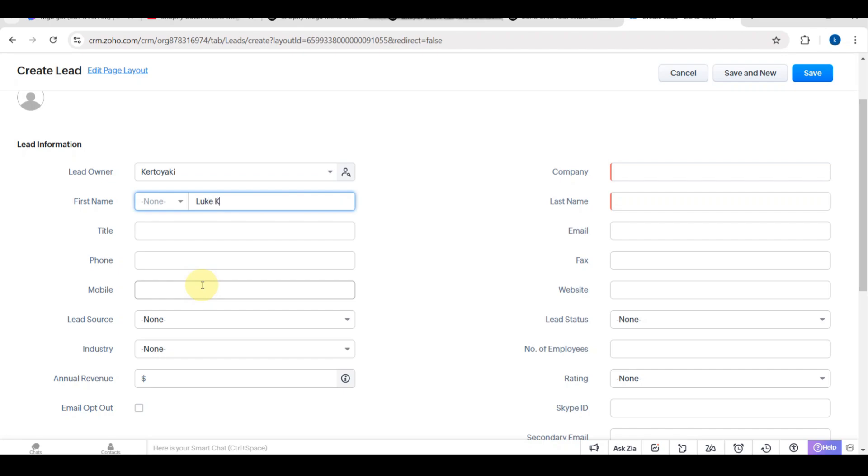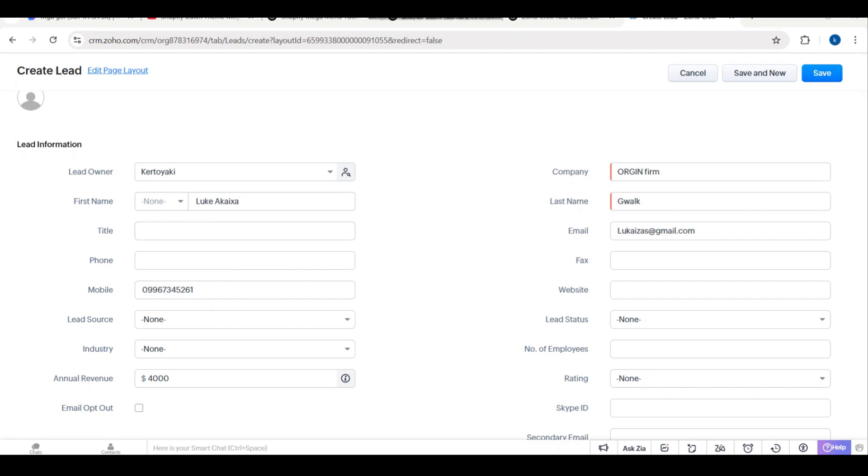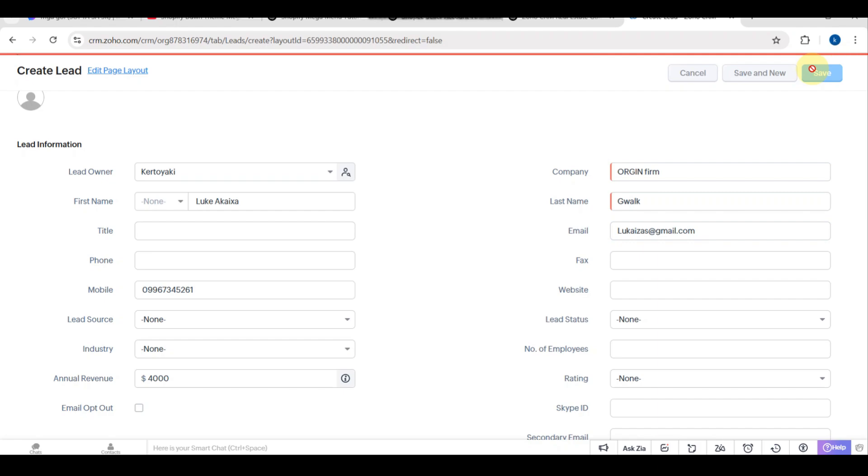I am going to add the Lead Owner, the First Name, the Title, the Phone, the Mobile Number, the Lead Source, the Industry, and the Annual Revenue. It will be depending on you.